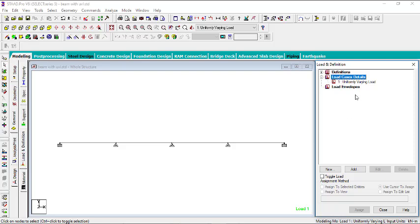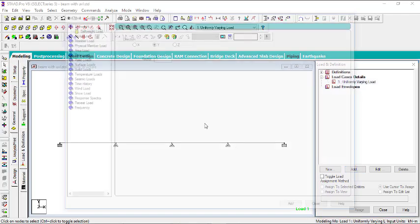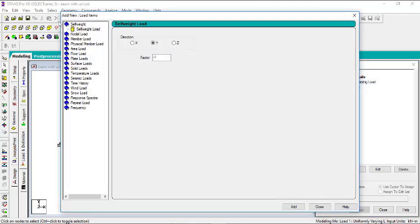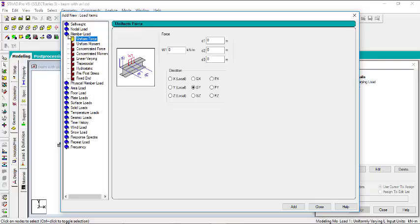Now let's give the value to the load. Click on Add, and then go to Member Load.